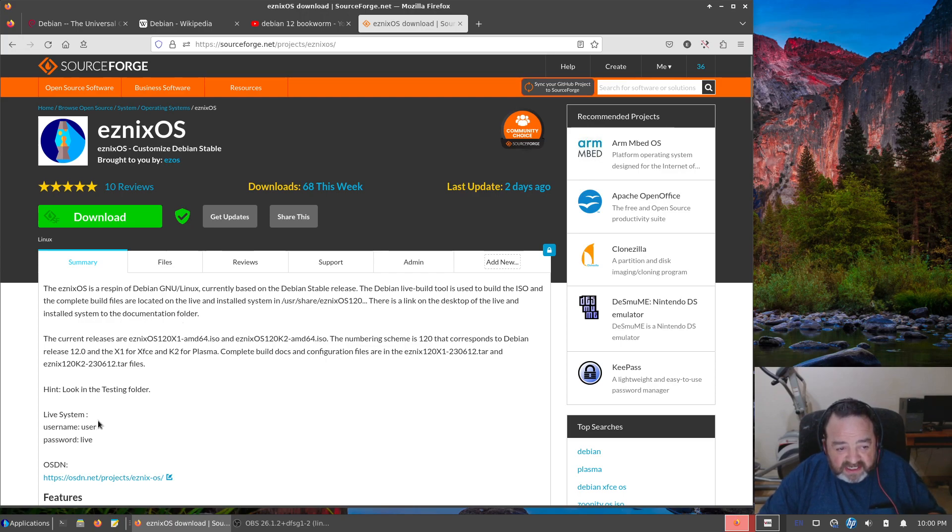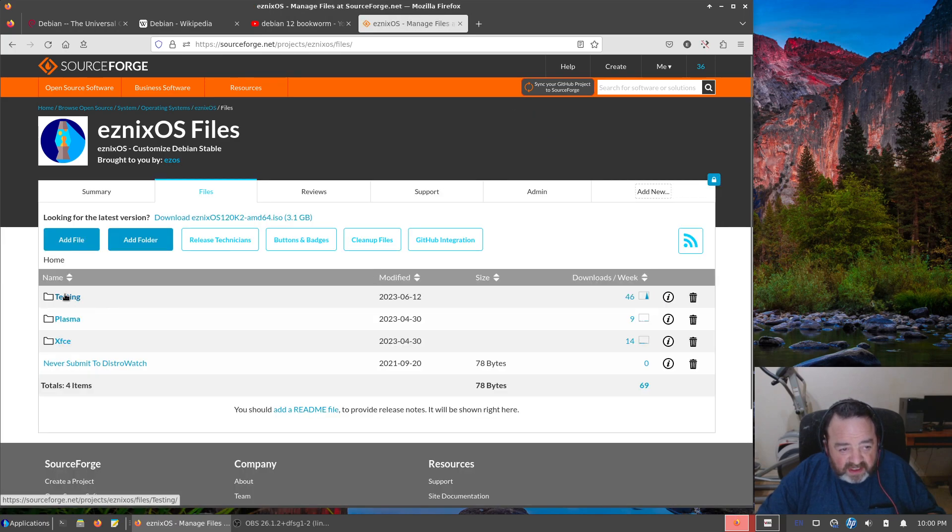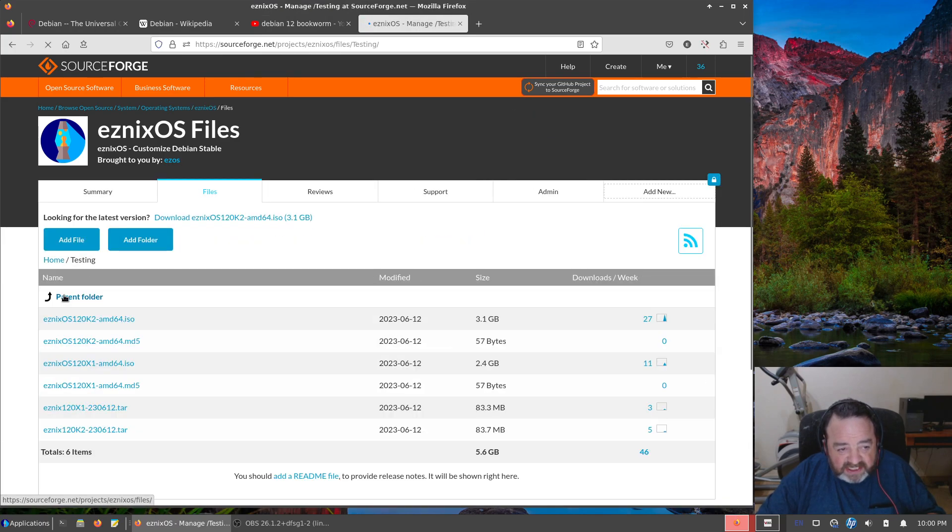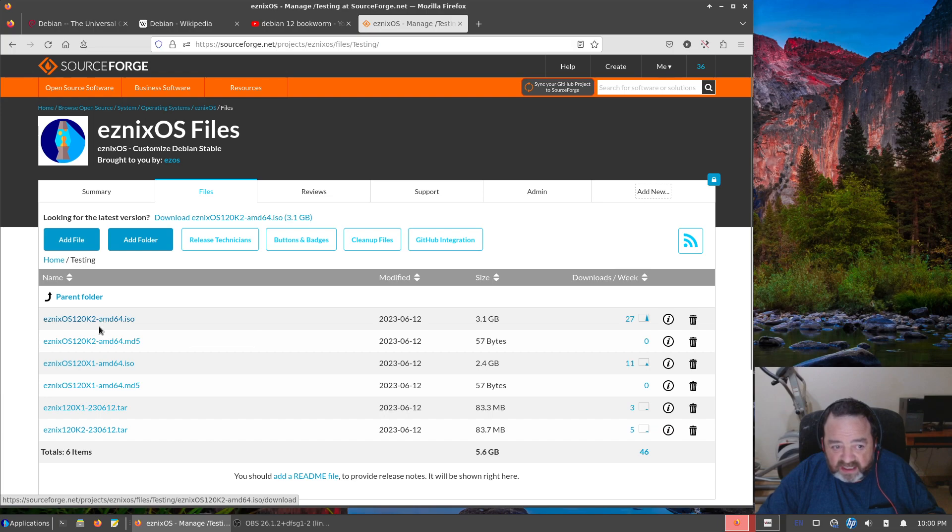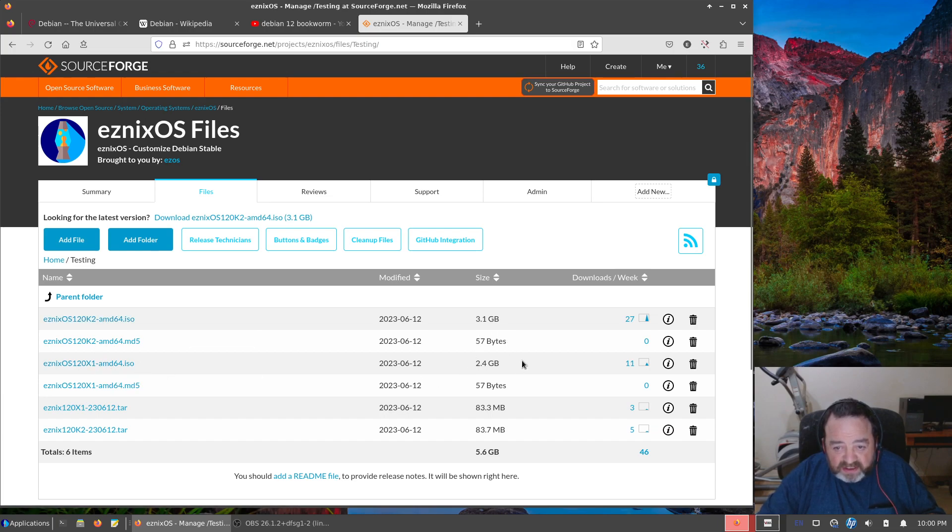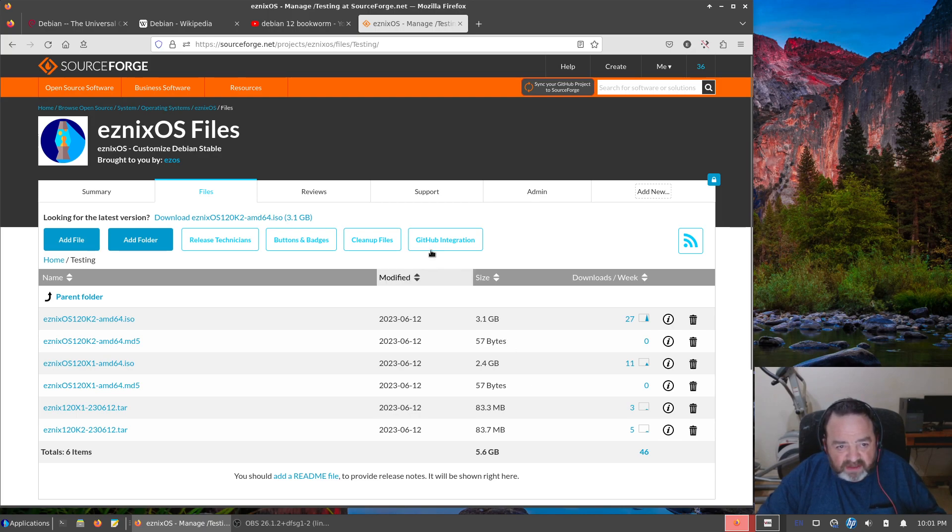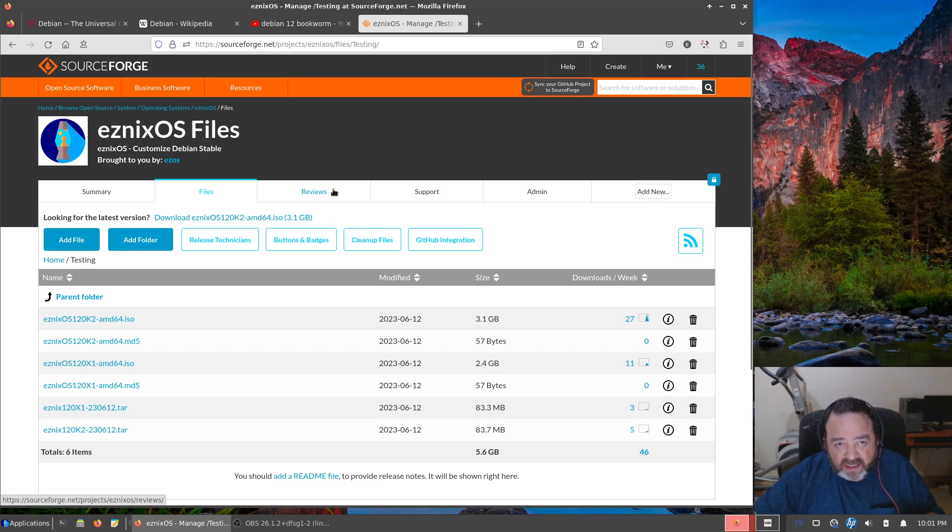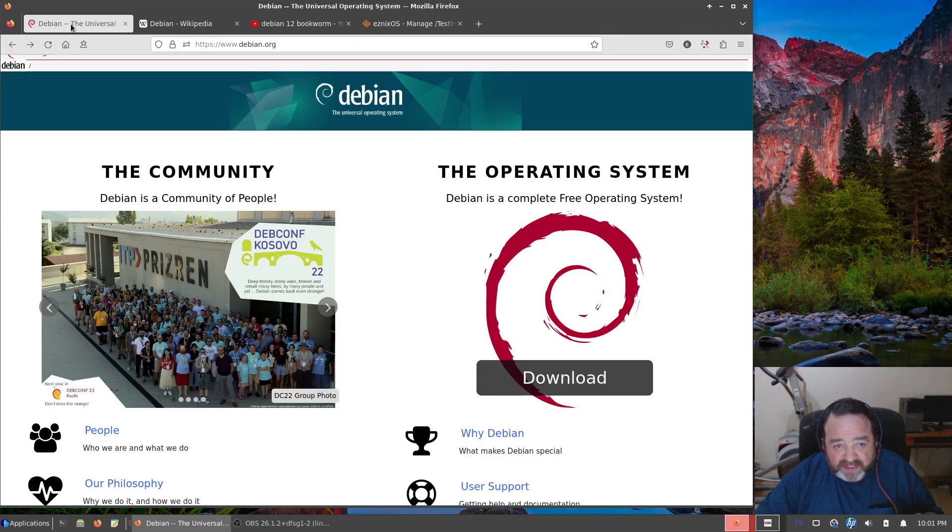You can give my spins a try if you wish. Under testing are the KDE and the XFCE desktop ISOs, and we'll look at the XFCE one in a little bit. But I'll put this link, this link is always in the bottom of my descriptions so you'll get that if you want to play with it.